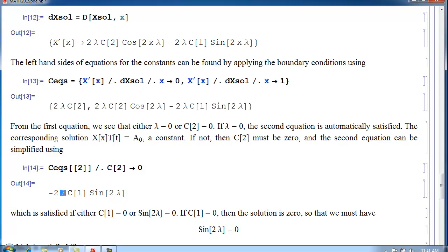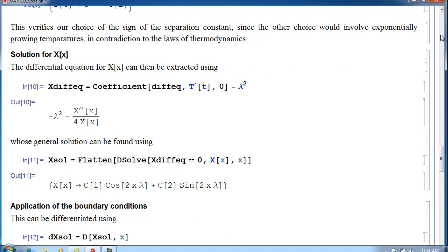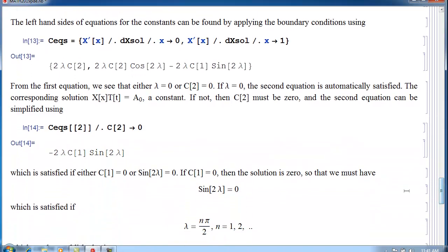Now either lambda is zero — already handled — C1 is zero, or the remaining term is zero. If C1 is zero, and C2 is already zero, then the solution would be identically zero — that's the trivial solution, which always holds but doesn't help us. So we conclude that the remaining term must be zero.